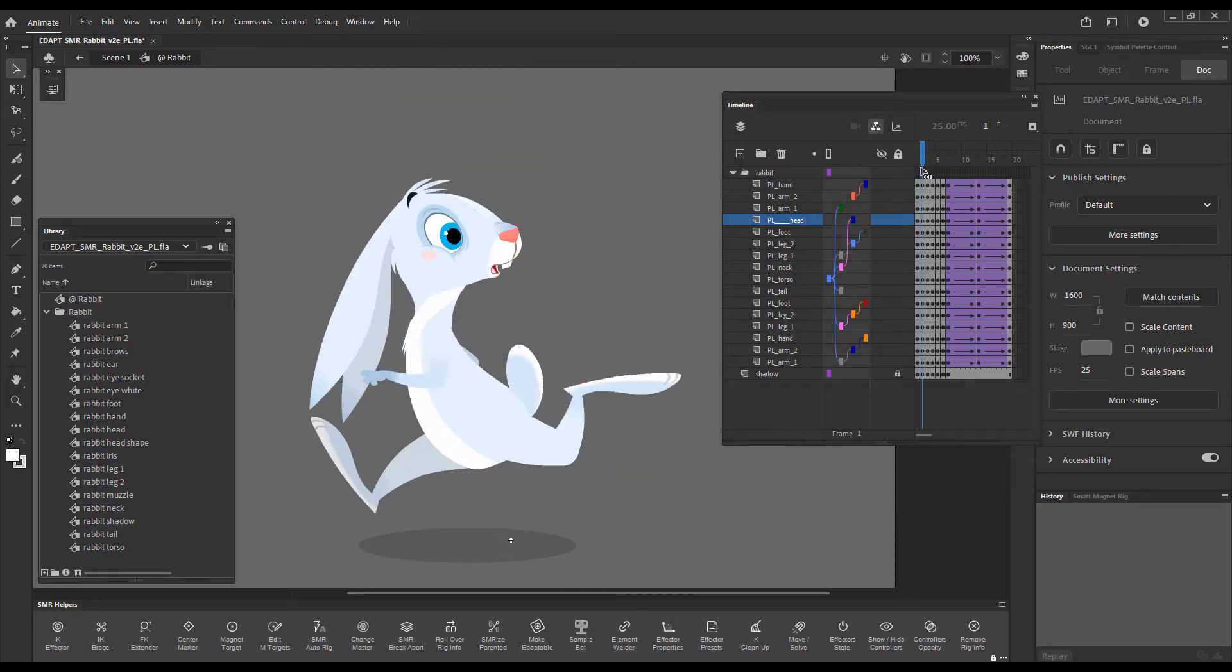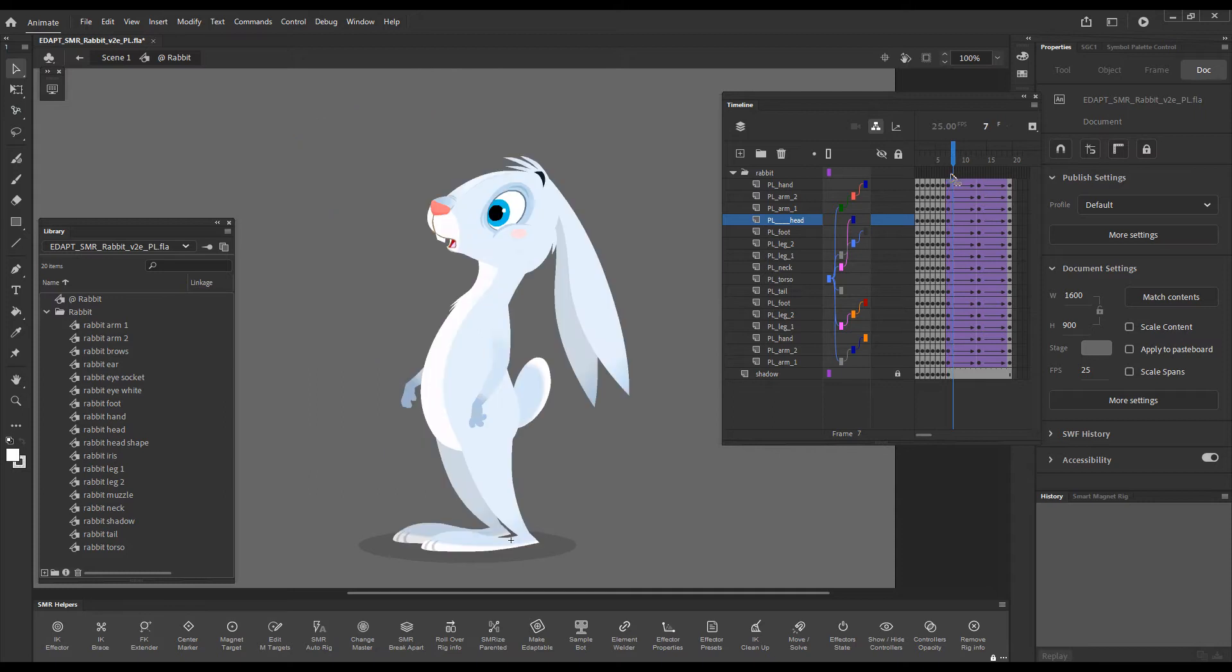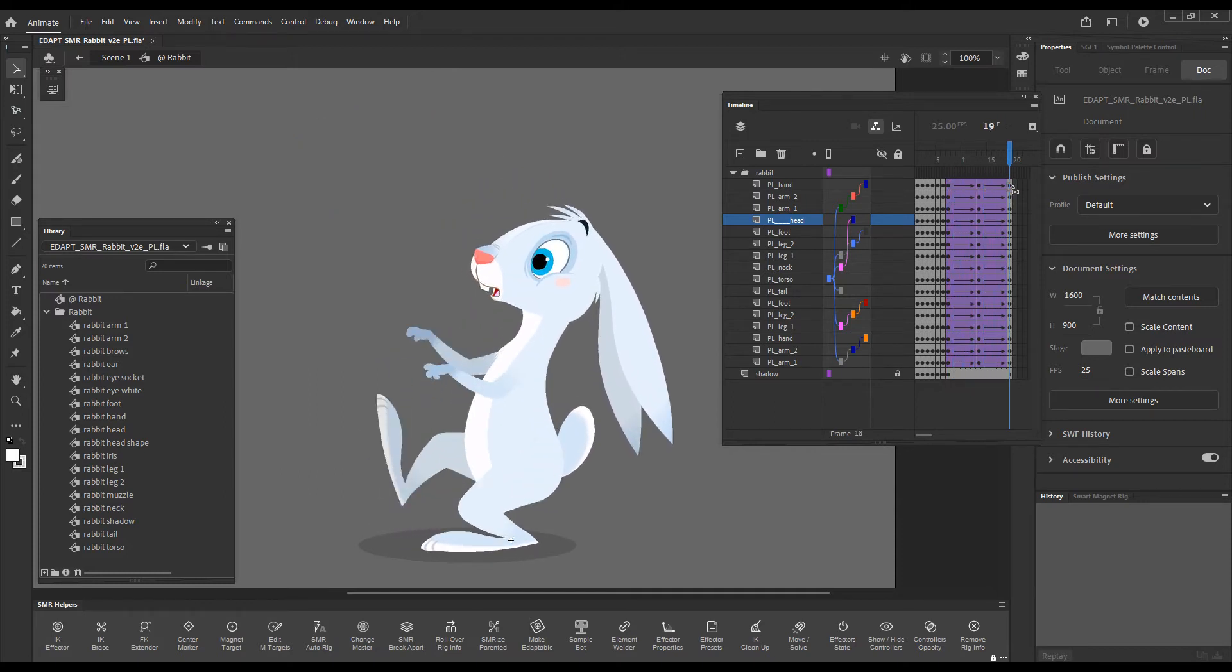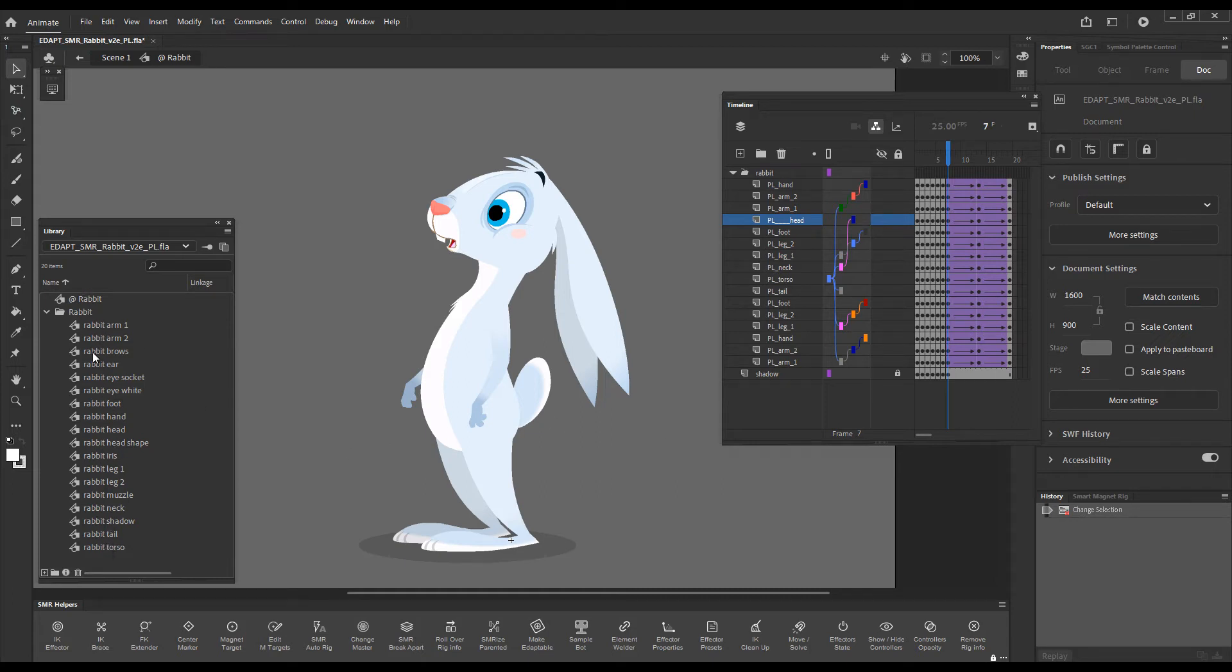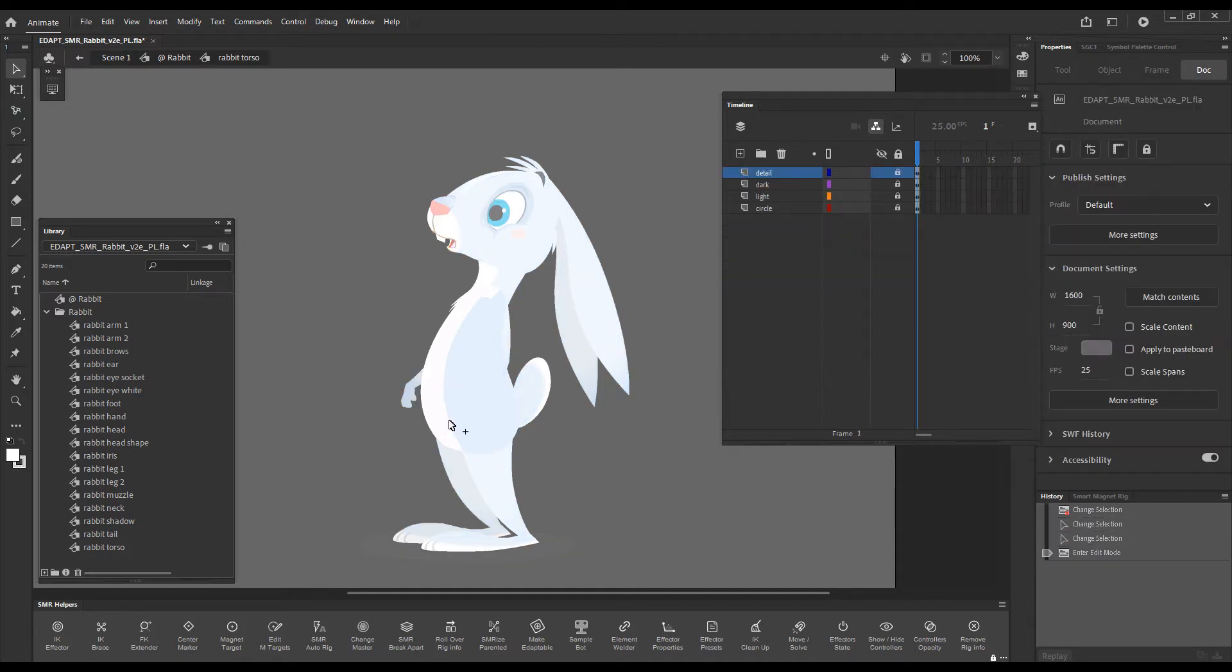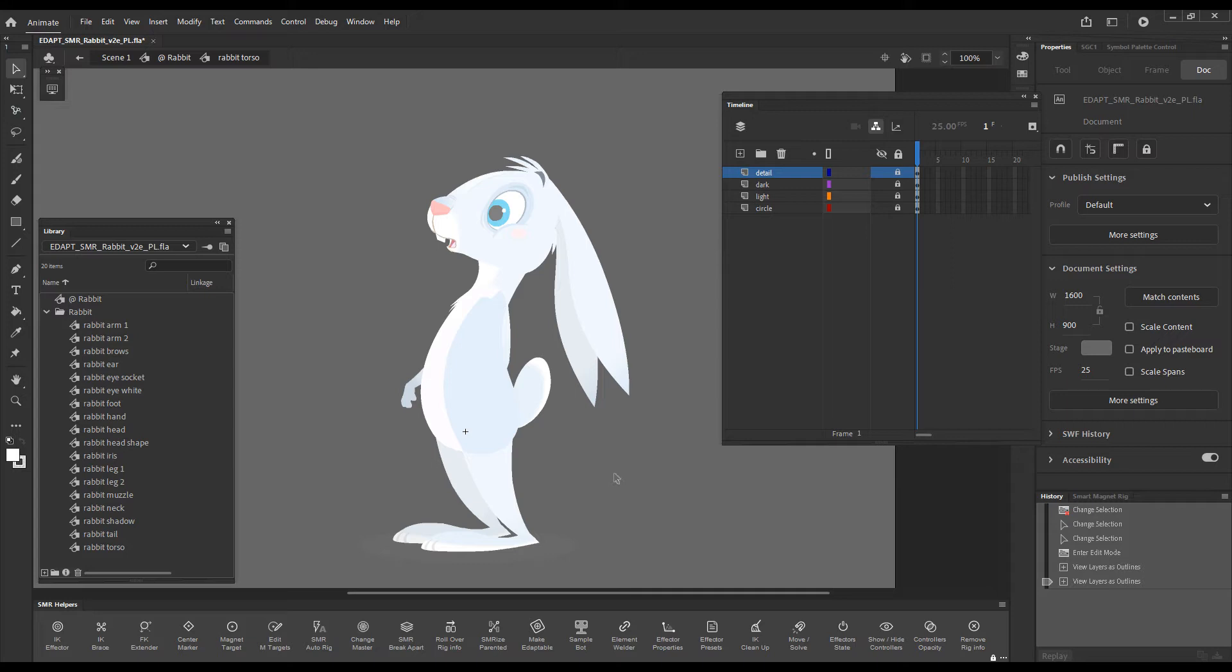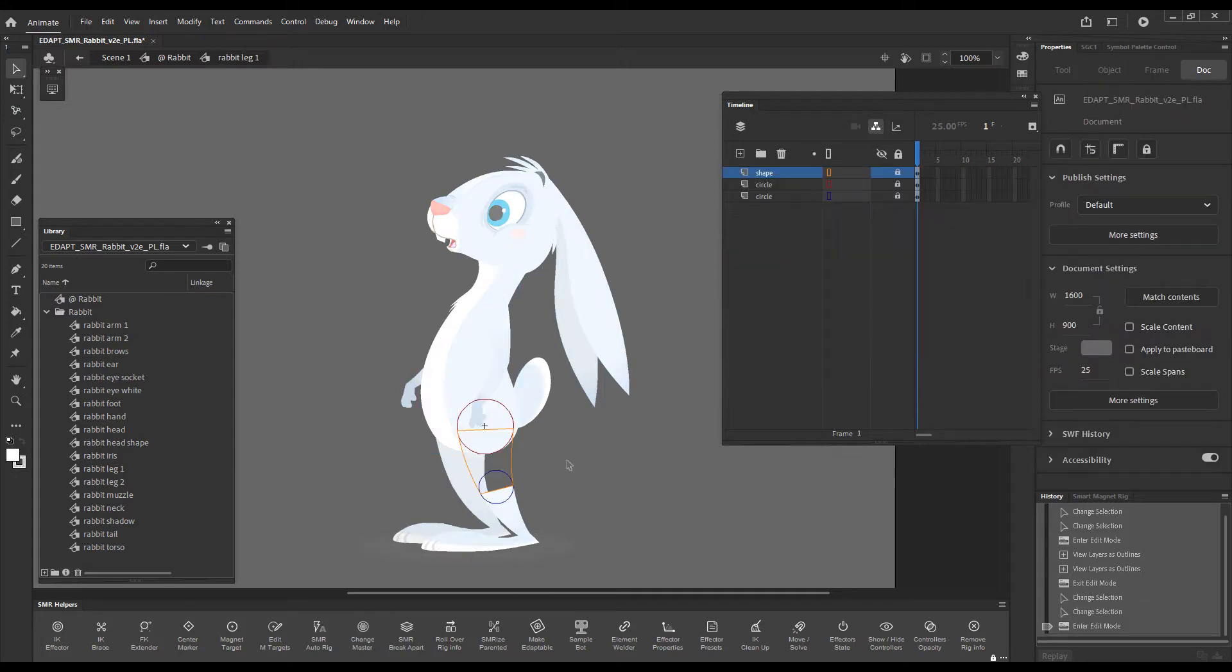In the timeline we have a bunch of poses and our rabbit has been converted into a layer parenting rig. As you can see in the library we only have the body parts, and if I double click you can see it's just a few shapes, no magnet targets or center markers, and this applies to all the elements.